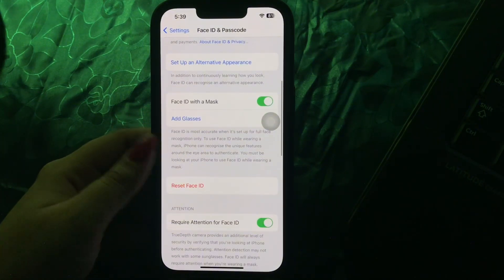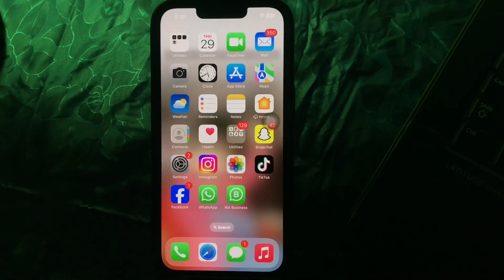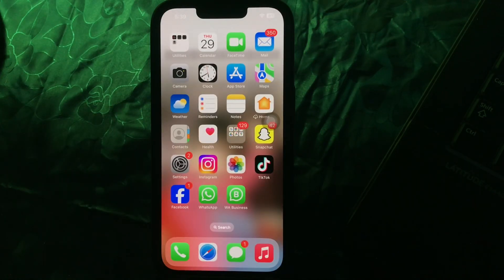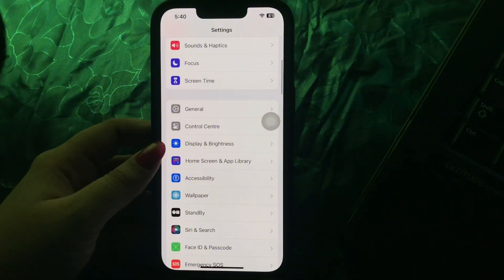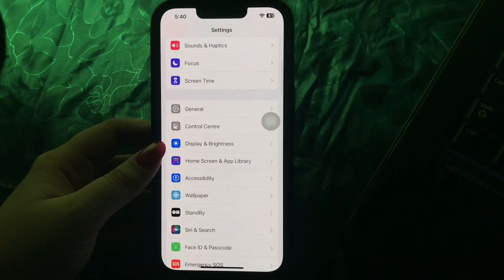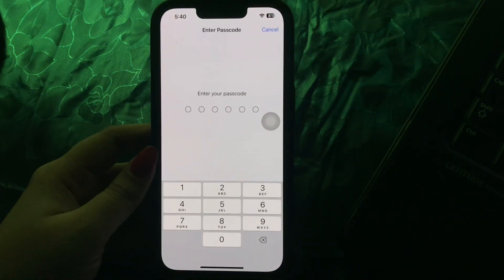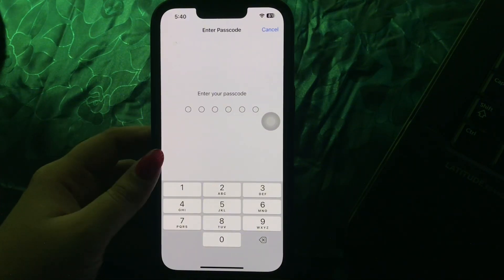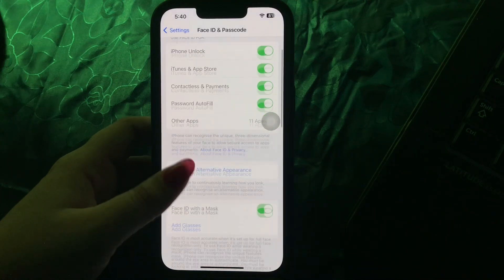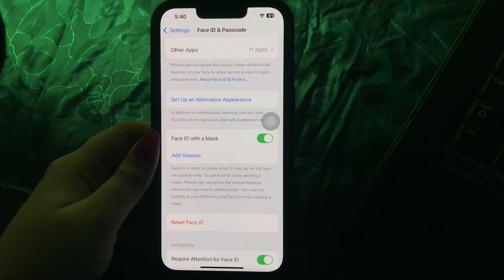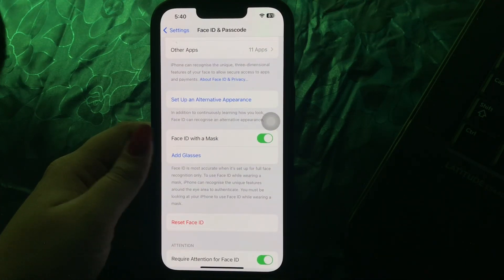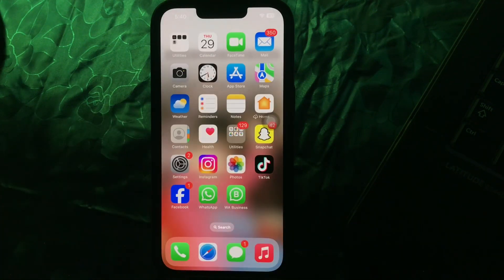Make sure you have set up Face ID with a mask. For this, go to Settings, scroll down and go to Face ID and Passcode, then enter your passcode. Scroll down and you can see the option of Face ID with Mask — make sure it is turned on.